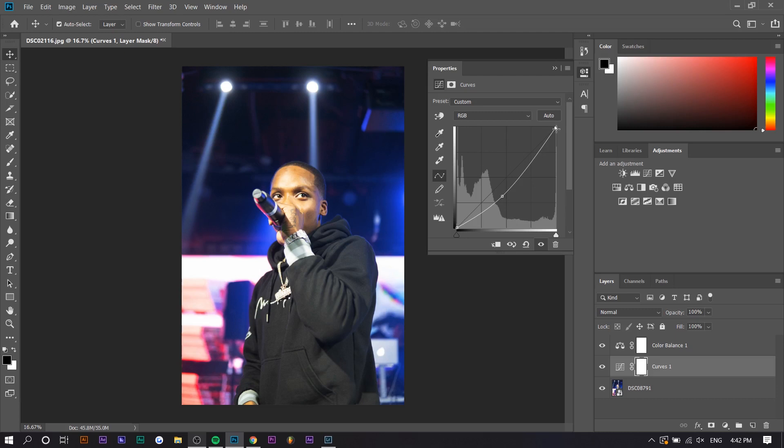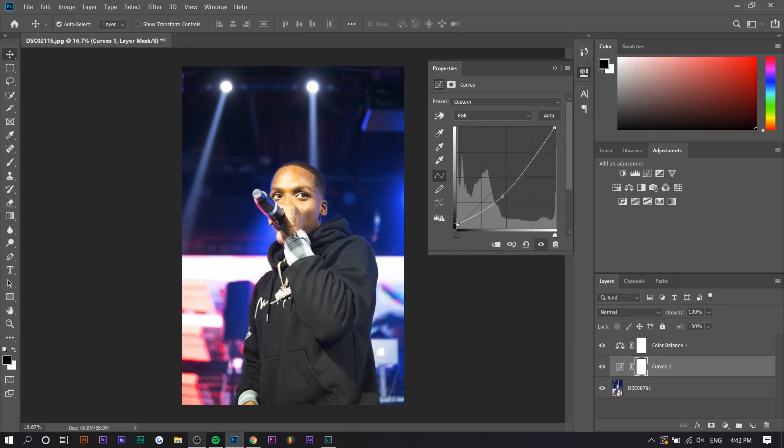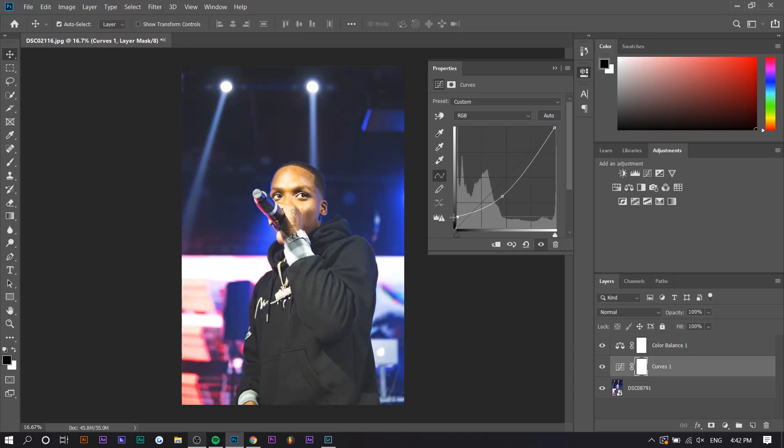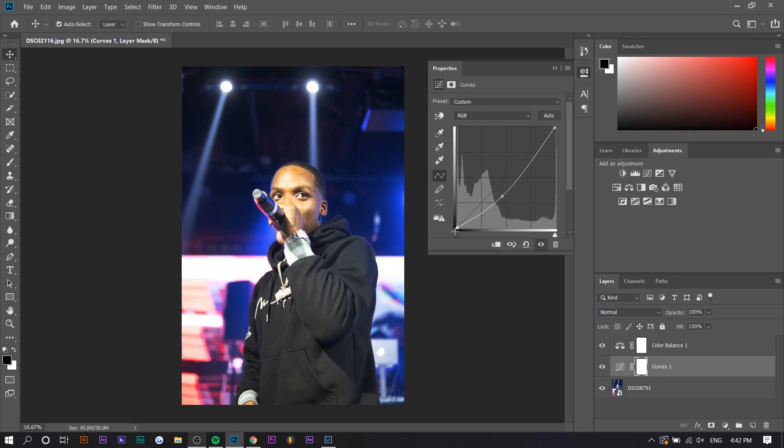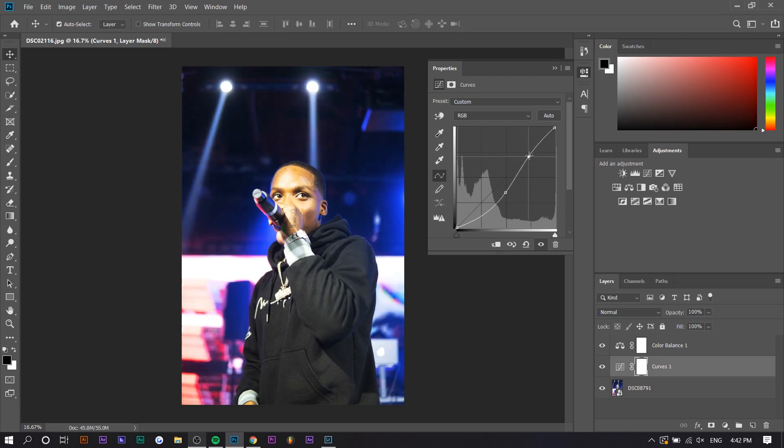The point at the top, if you lower it, the highlights go down so you can see the white parts get duller. And if you raise the bottom part, the shadows go up so you can see the dark parts get a little brighter or faded. So what I'm going to do is actually make another point here and kind of bend it so that makes like an S shape and raise this a little so it's a little bit faded and lower this a little bit.